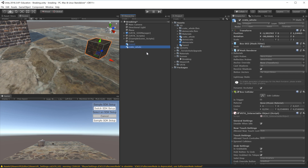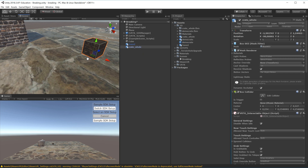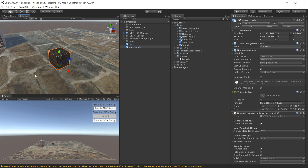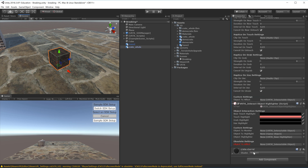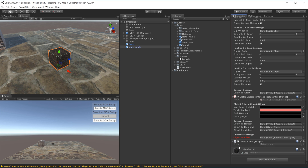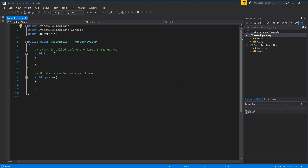What we now need to do is set up the script that will handle the collision calculation and determine if the object should break apart. I'll select the crate whole, scroll to the bottom, click Add Component, and create a new script called Destruction. Once added I can double-click it to open Visual Studio.